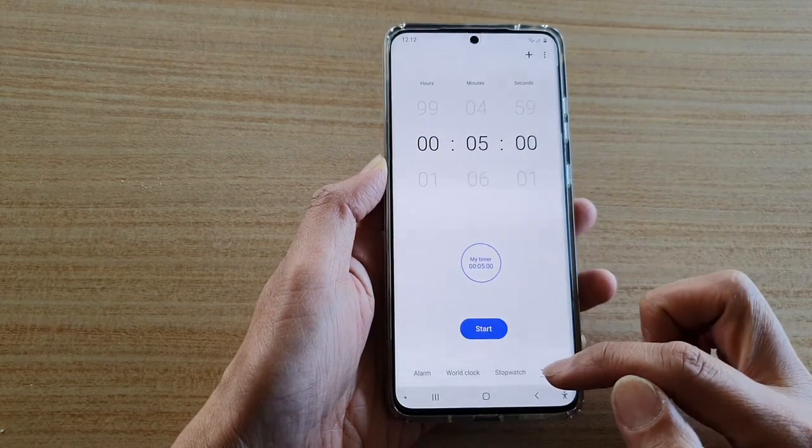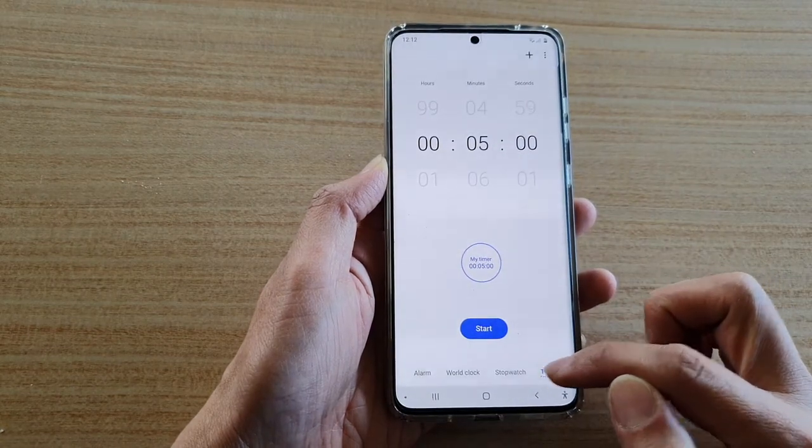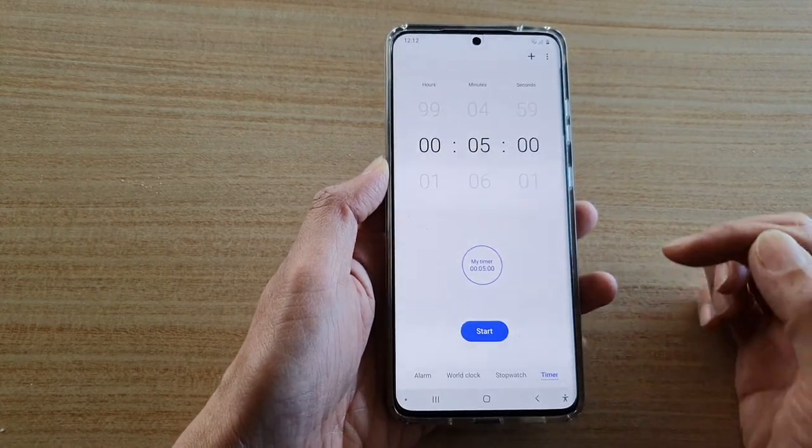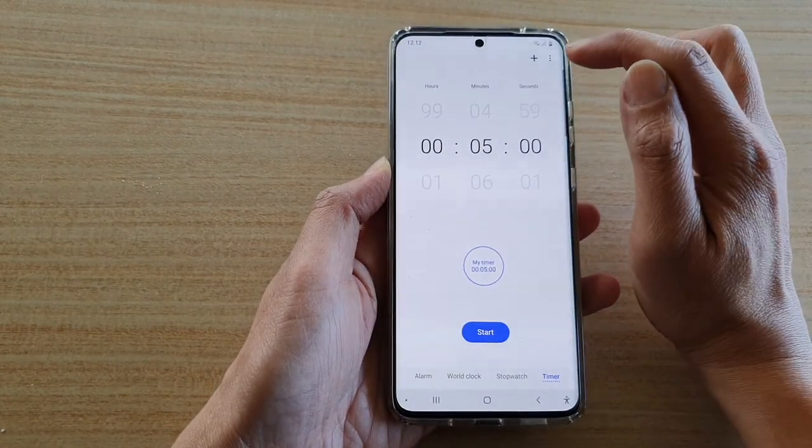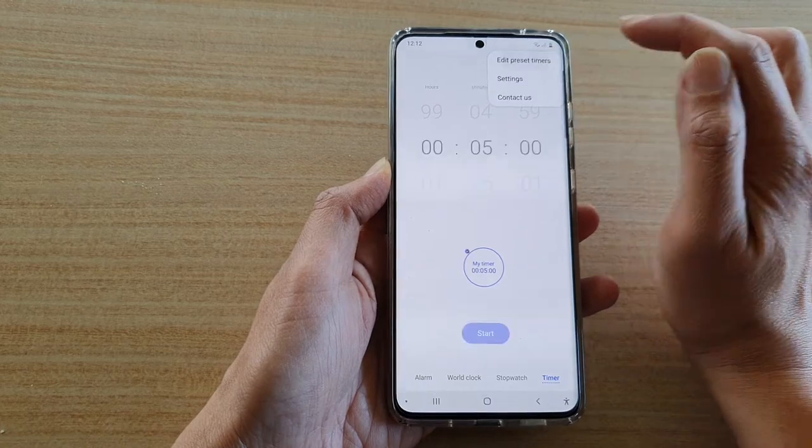At the bottom here, tap on the timer tab. Now tap on the menu key at the top here.